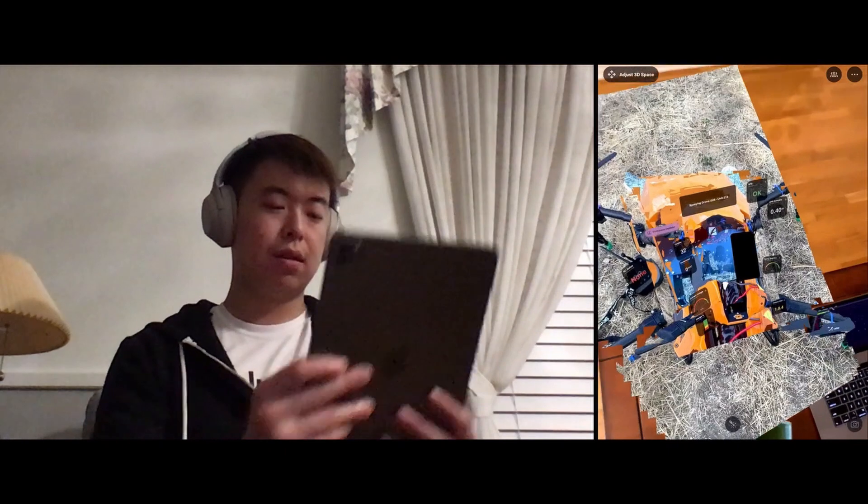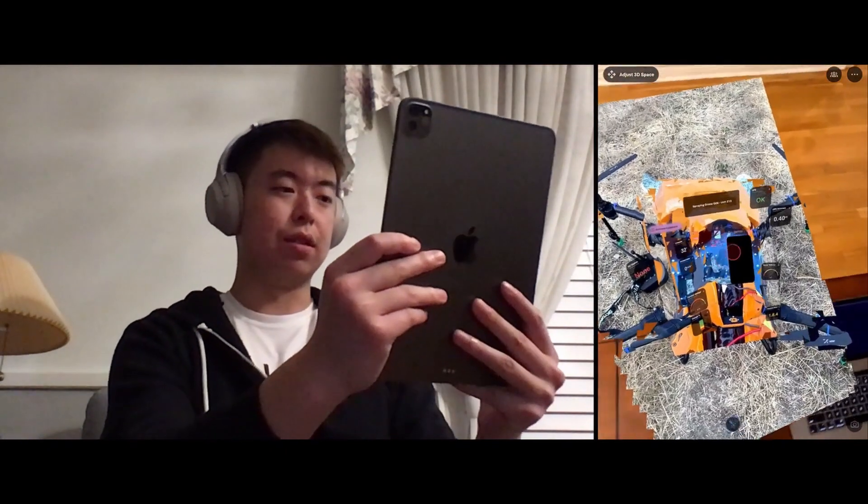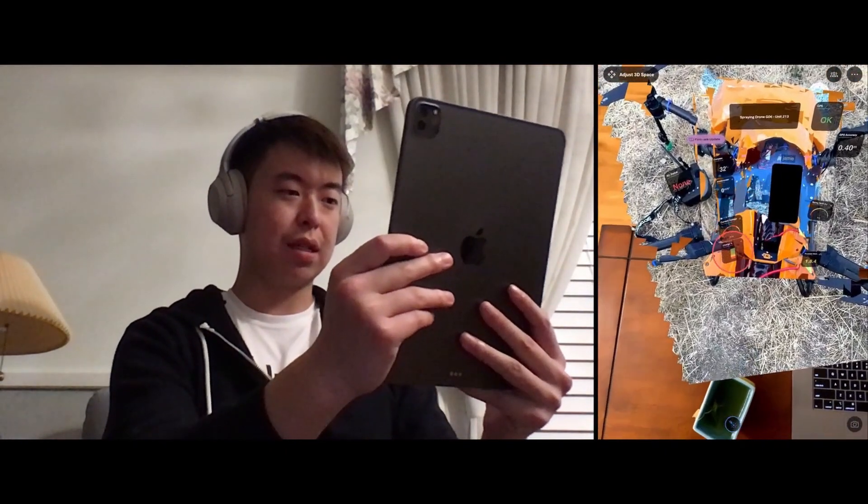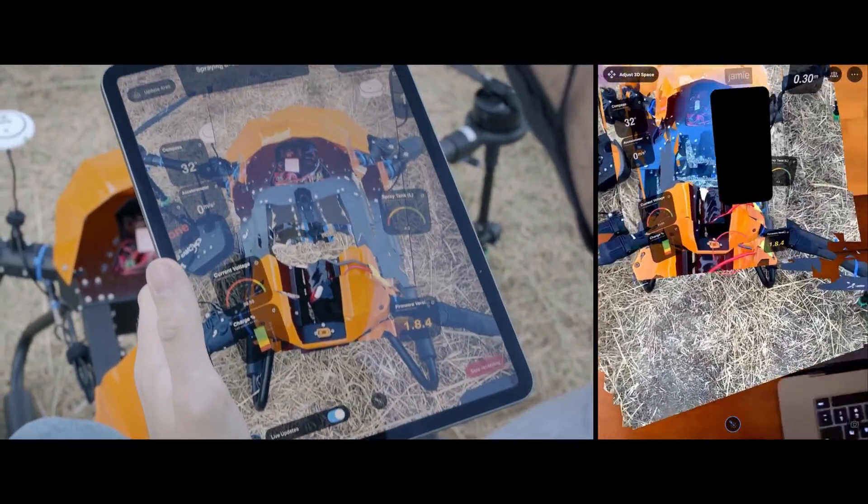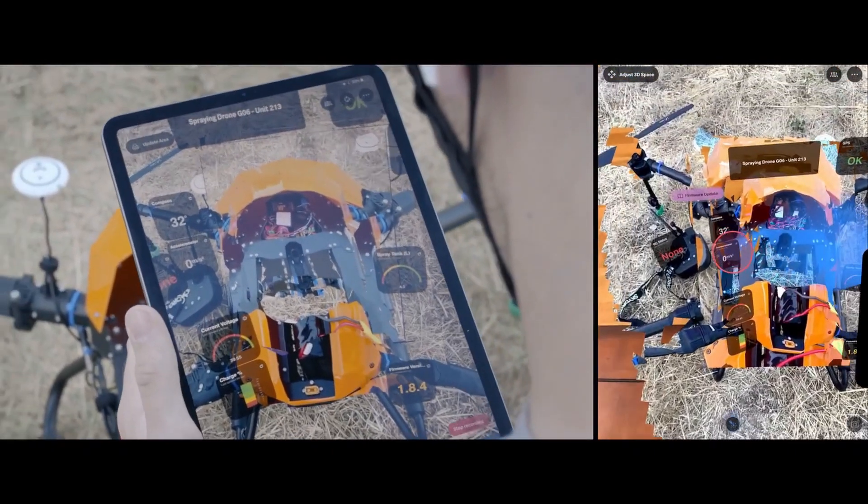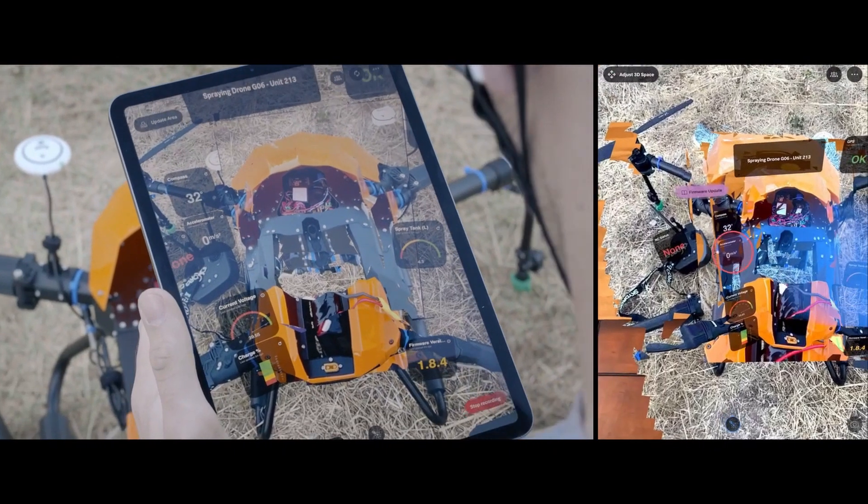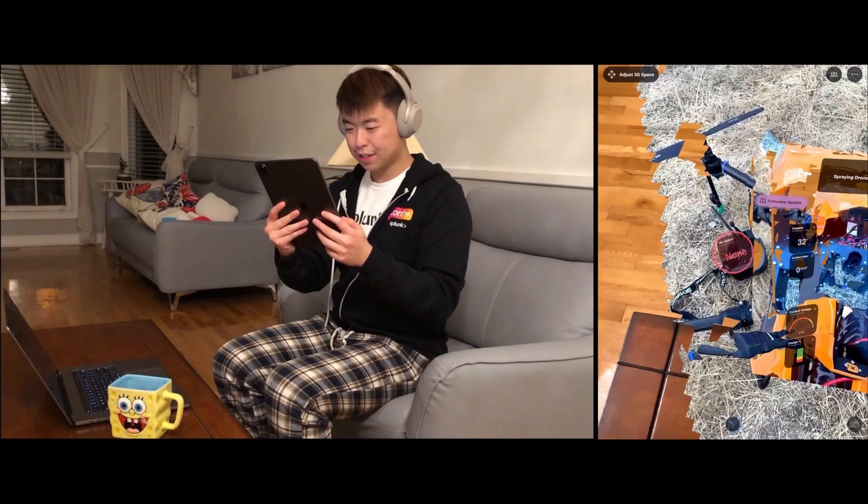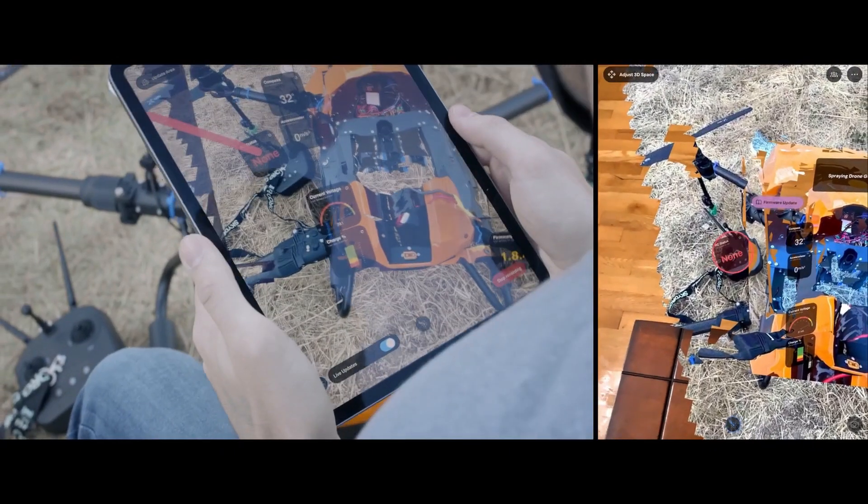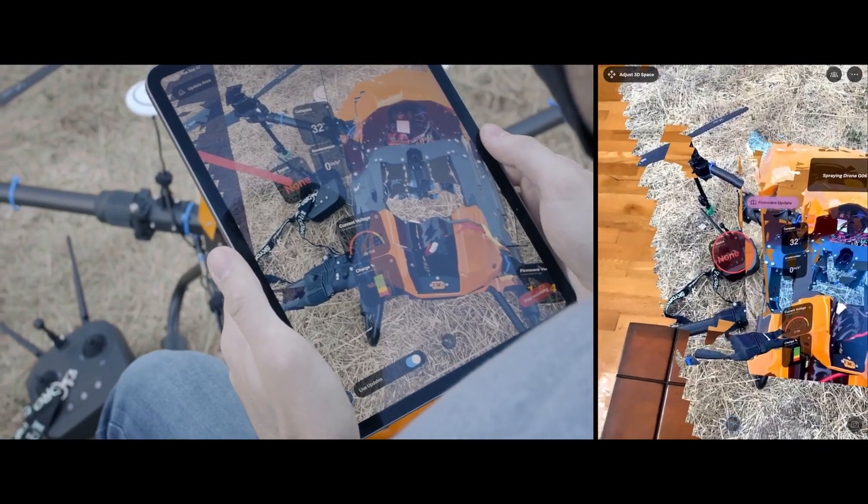Okay. So the battery looks connected. Accelerometer checks out. Oh, your RC is disconnected. Let me check your firmware version.